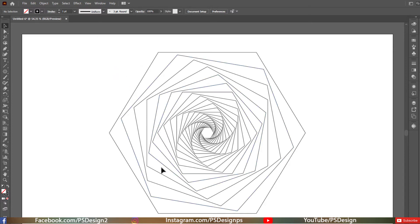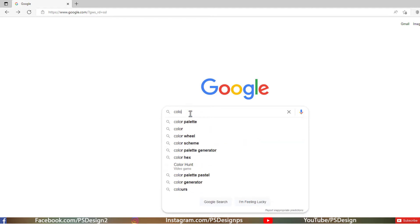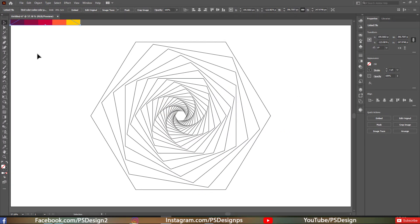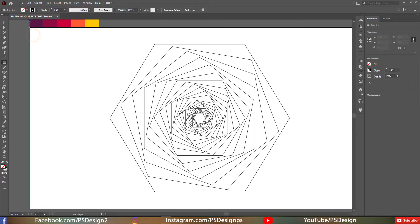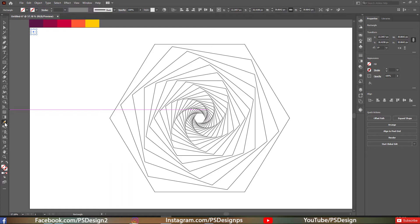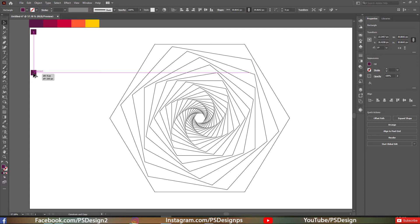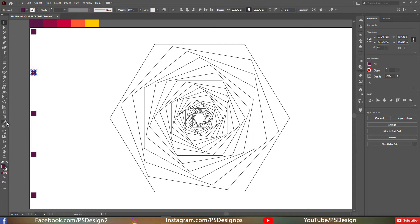Now we need to find a color palette — go to Google and search for a color palette. I've already downloaded one and imported it into Illustrator. Make sure the stroke color is set to none as we only need the fill color. Create rectangles and apply the colors from the image using the Eyedropper tool. Make four copies by holding Alt and dragging, then press Ctrl+D to make more copies and apply the remaining colors.